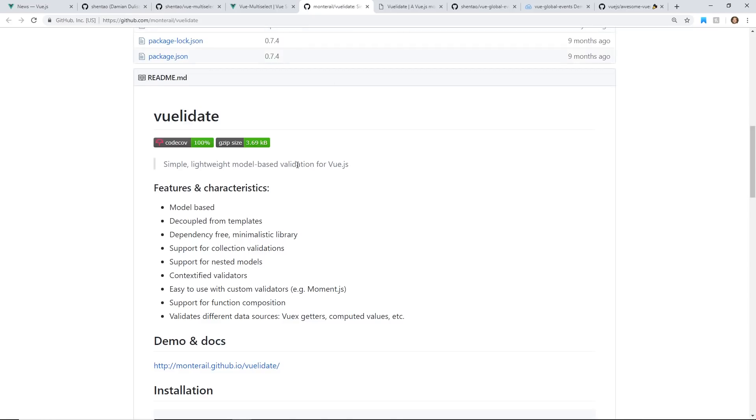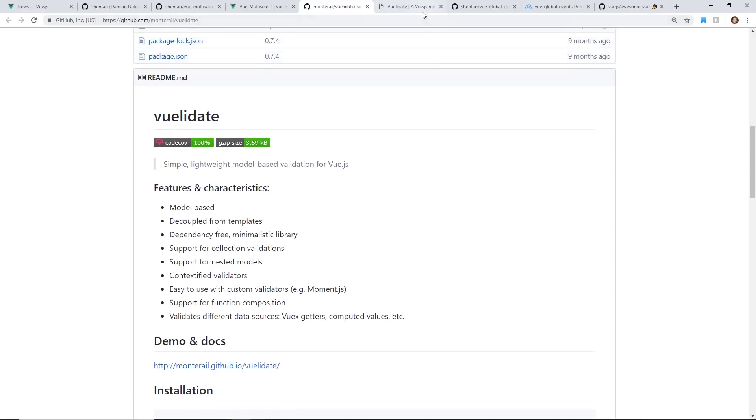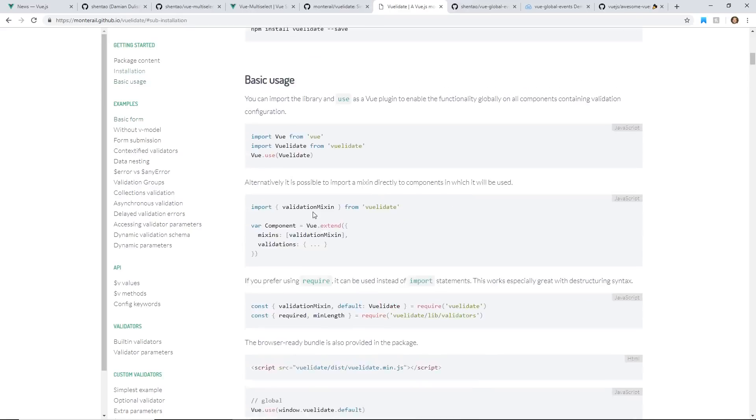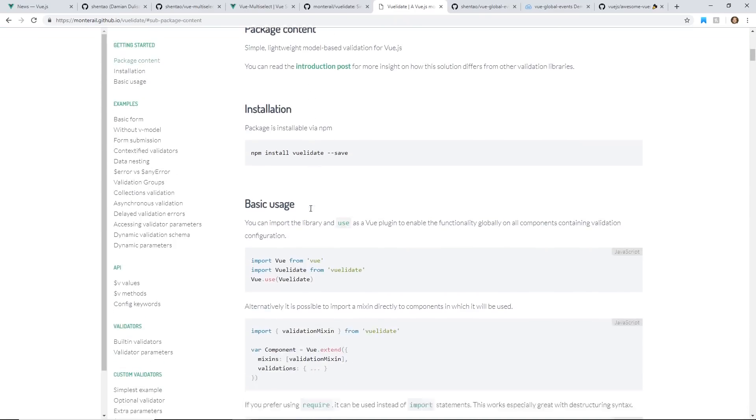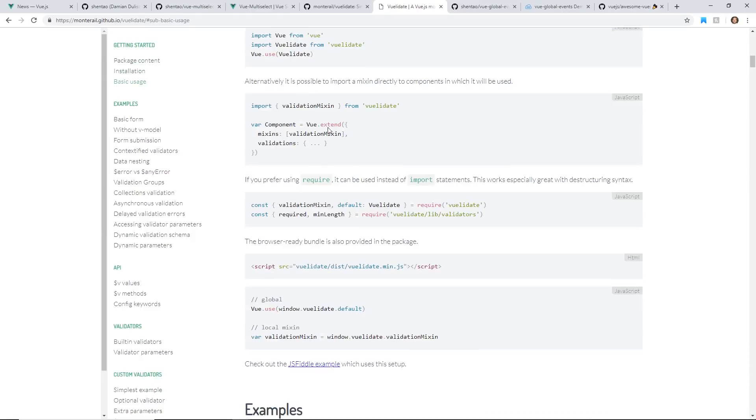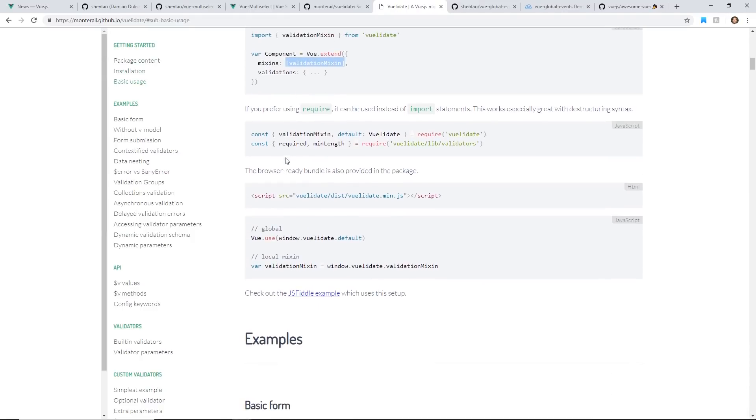Another great one is called Vue Validate. So anytime you want to do validations, there's a few validation libraries. This one's pretty well documented too. It's really easy to set up, and once you add this validation mixin,